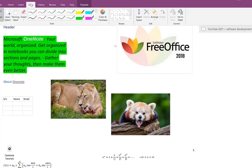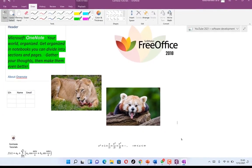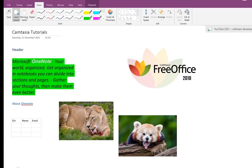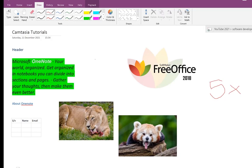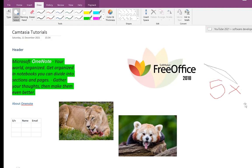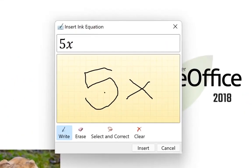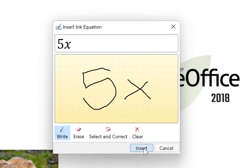In the Draw tab, you have a bunch of drawing tools. To the left, you can use the Lasso tool, which is used when you want to convert ink to text. Let's say you select a color and ink something — for example, write '5X' — and then use the Lasso to select it. Once selected correctly, you click 'Ink to Math' and it converts it. You're free to erase, write again, select and correct. Once you click Insert, it inserts as '5X'.